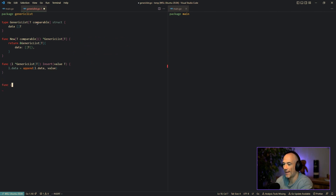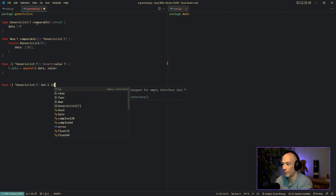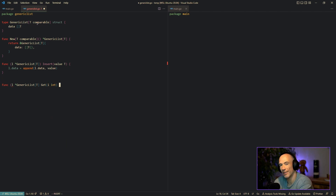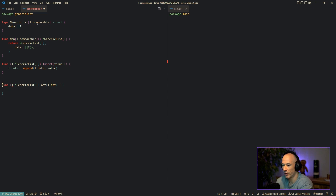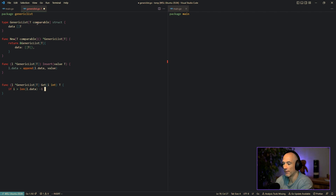The next thing is a Get function — basically Get by an index. The index y is an integer and it returns T. We have two options: return the value and an error, or return only the value and panic. For the sake of simplicity, we're going to return only the value and panic. First, we check if y is bigger than the length of our data minus one, and if so, we panic with 'given index is too high'.